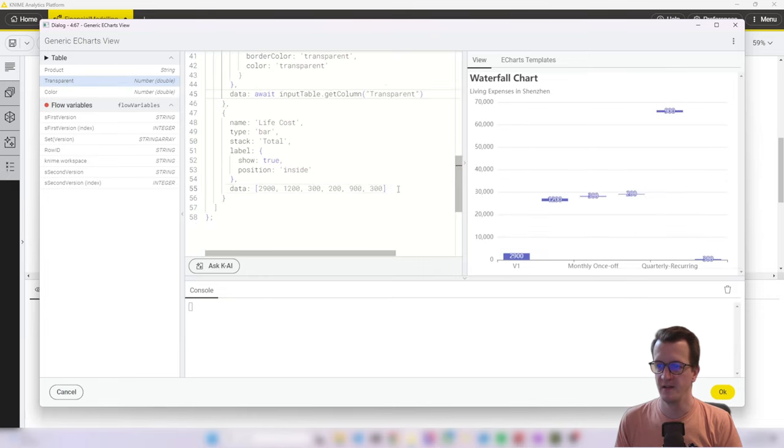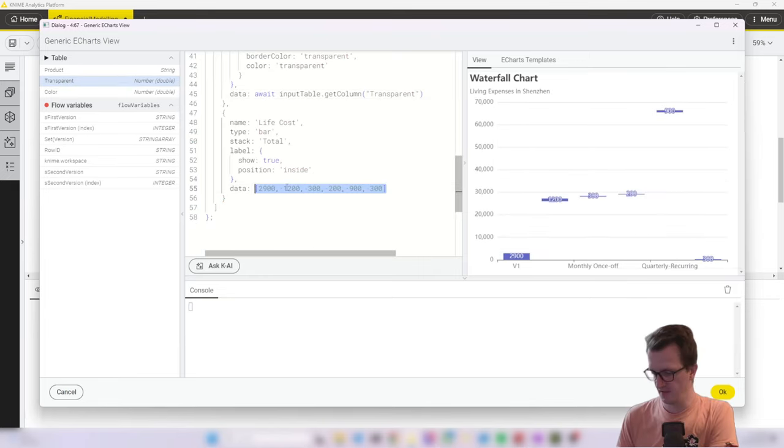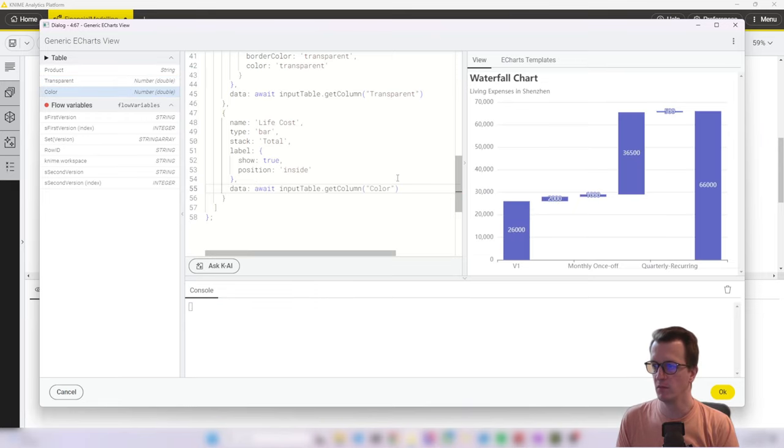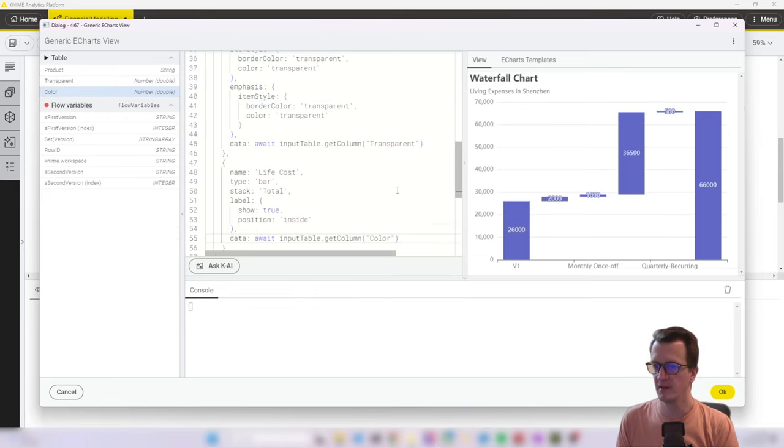So now we go down and here's a list of the transparent values deleted and double click on the transparent column. And lastly, we do the same for the blue columns. Double click. And here we go. We have our chart.